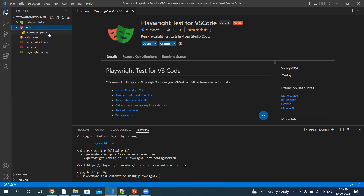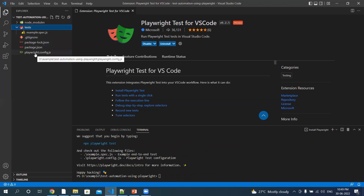Now you can see that it's a JavaScript file — the tests are created in JavaScript. We have a .gitignore file, the package.json file, and then the configuration file.